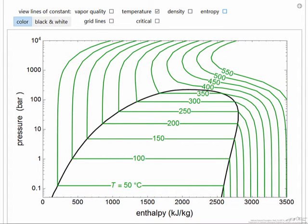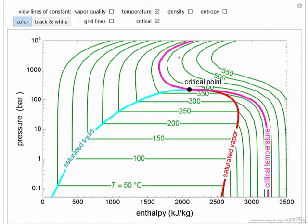If we just display the temperature lines we can much more easily see the behavior. Of course this is the phase envelope, and if I select critical it's going to display the critical isotherm as a purple line, and it's also going to label the saturated liquid and the saturated vapor lines.